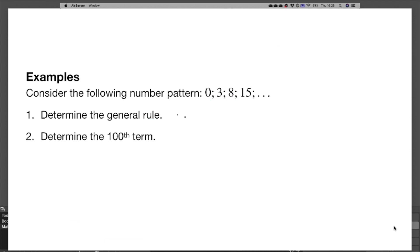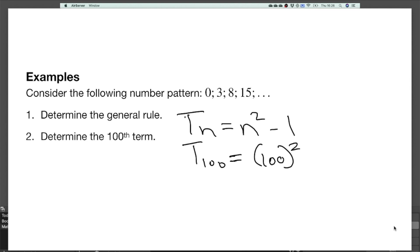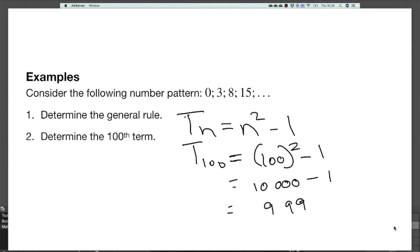We found tn equals n² minus 1. For t100, we substitute n = 100: this gives 100 squared minus 1, which is 10,000 minus 1, equal to nine thousand nine hundred and ninety-nine.